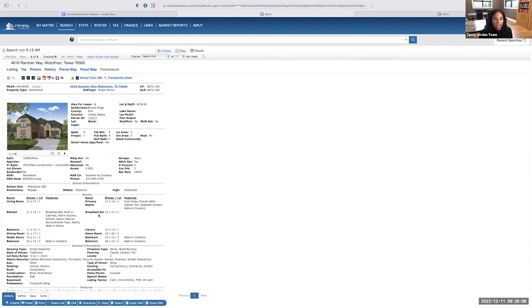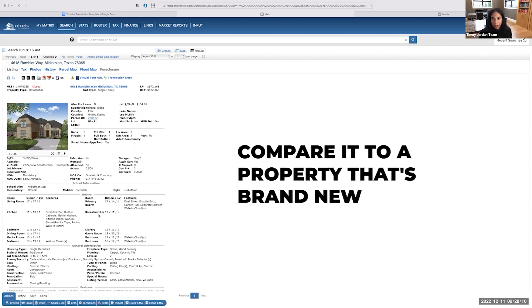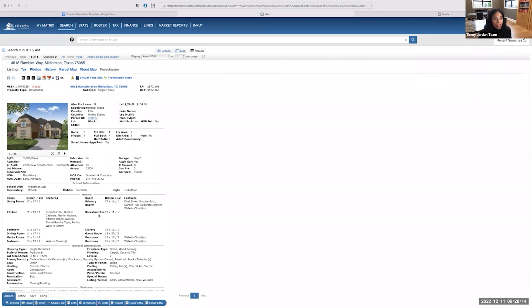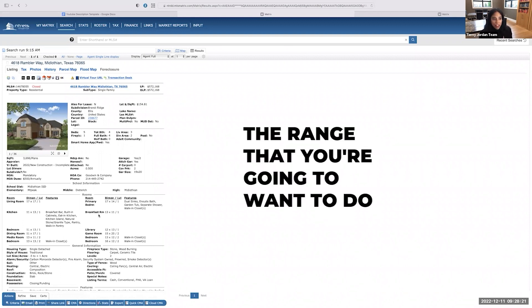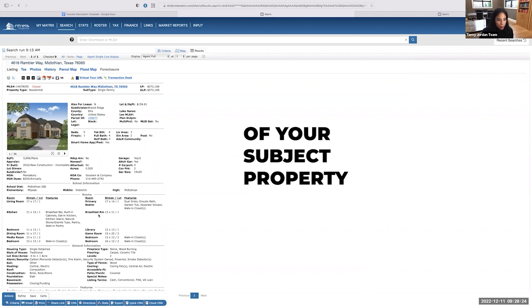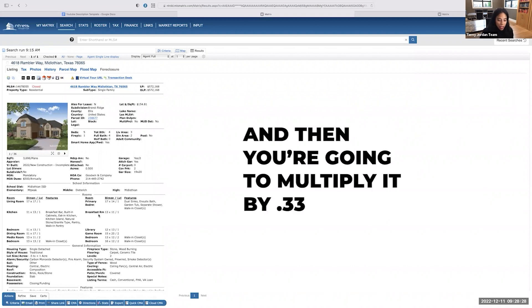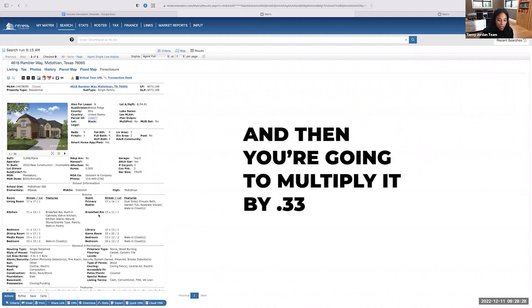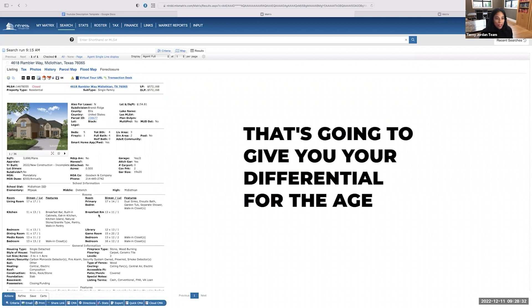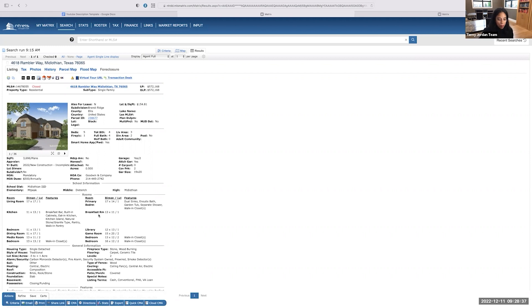So new construction, the house is now almost a year old. It's been lived in. So I really don't want to compare it to a property that's brand new. However, I don't want to have a house that's too old as a comparison. So I wouldn't want to do a five year. So the range that you're going to want to do, you're going to want to take the age of your subject property. So technically mine is almost one year old, and then you're going to multiply it by 0.33. So that's going to give you your differential for the age.